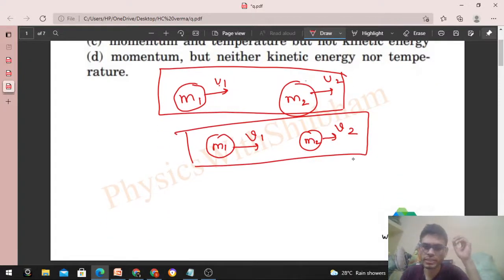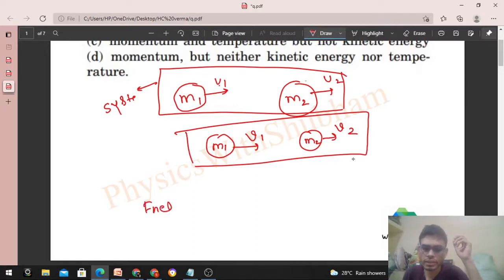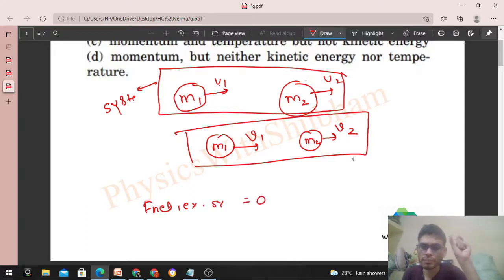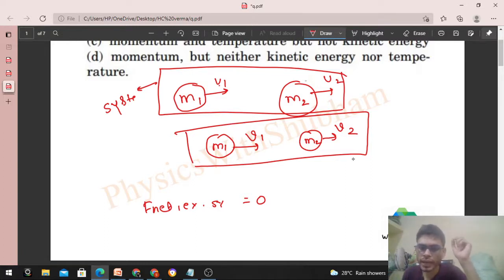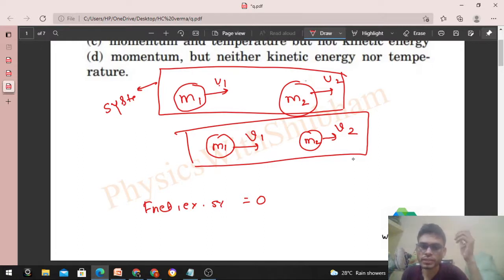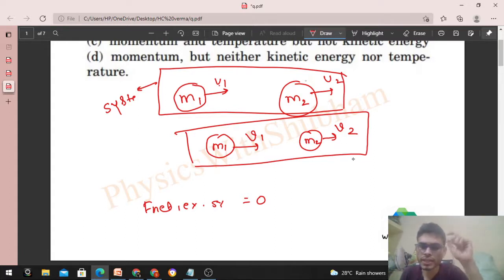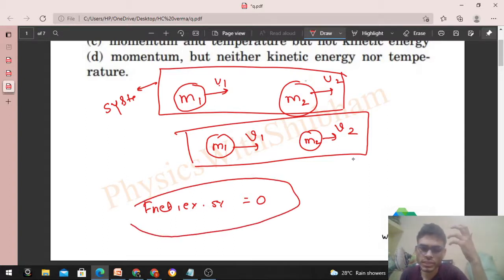If I take the two bodies as my system, then what is the net external force on the system? It is zero, because during collision the force on m1 by m2 and the force on m2 by m1 are internal forces. When your system is m1 plus m2, one part of the system is applying force on the other — that is an internal force. So net external force on the system during collision is zero.